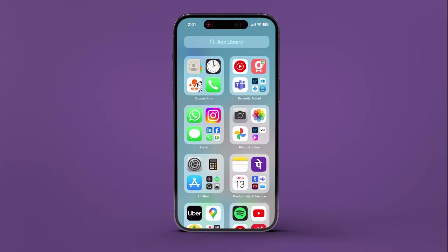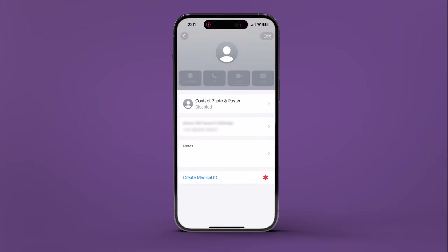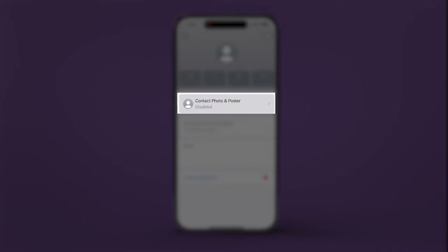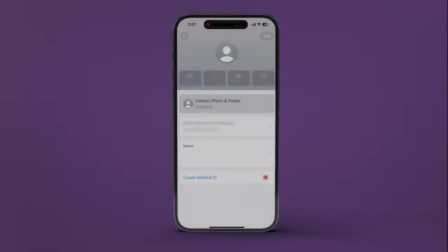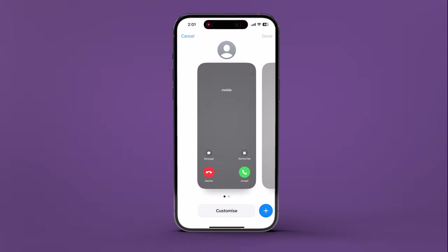In Contacts, tap My Card at the top of your list. Then tap Contact Photo and Poster. Tap Edit, then tap the Add button in the bottom right to create a new poster.